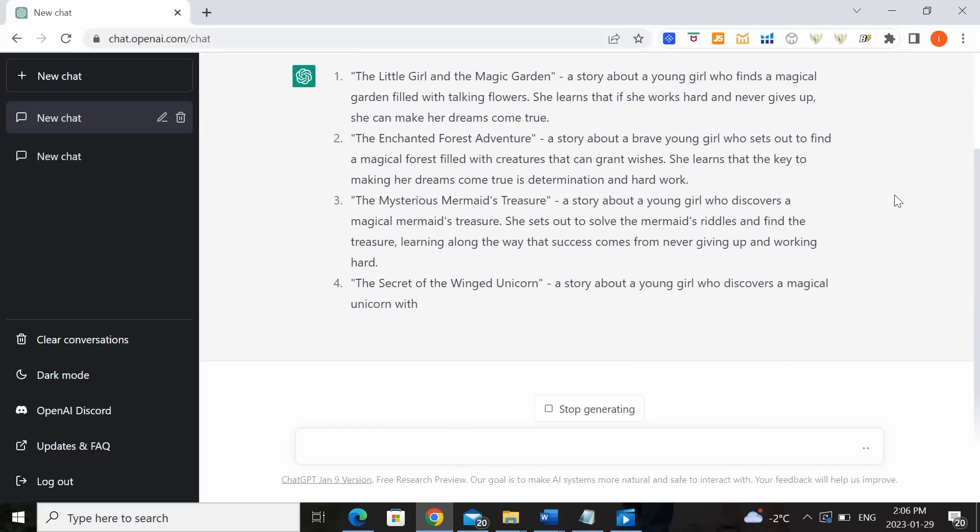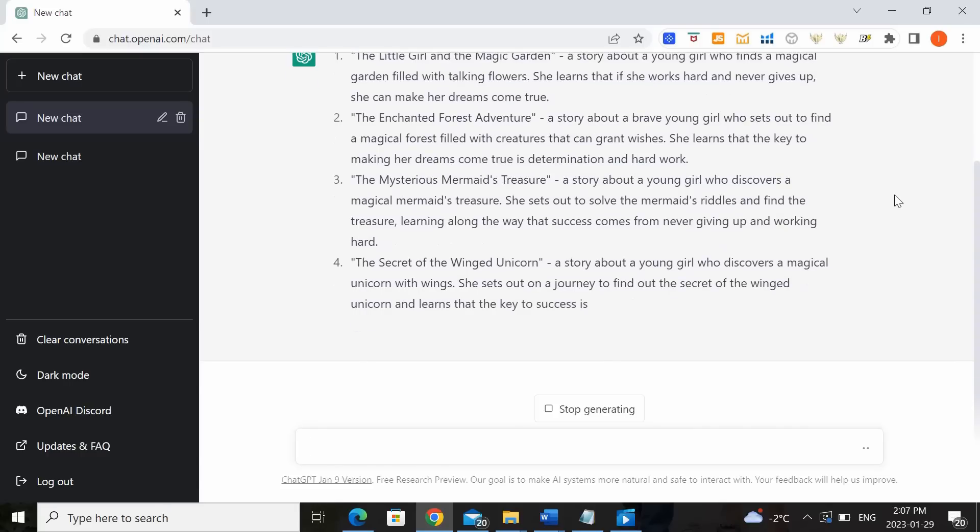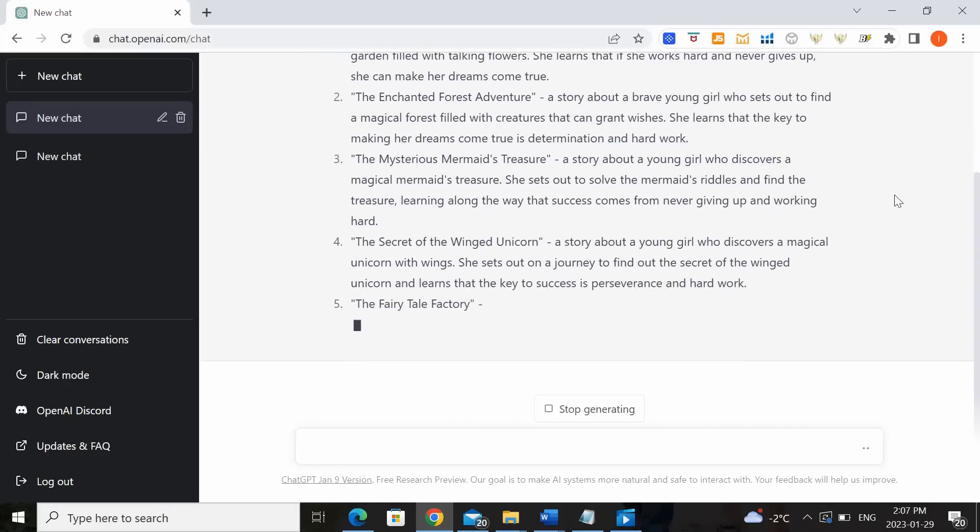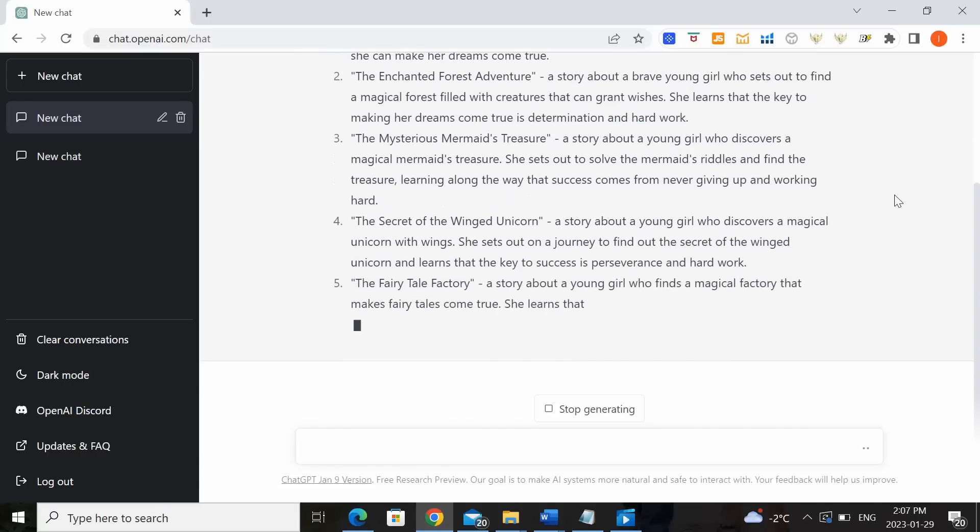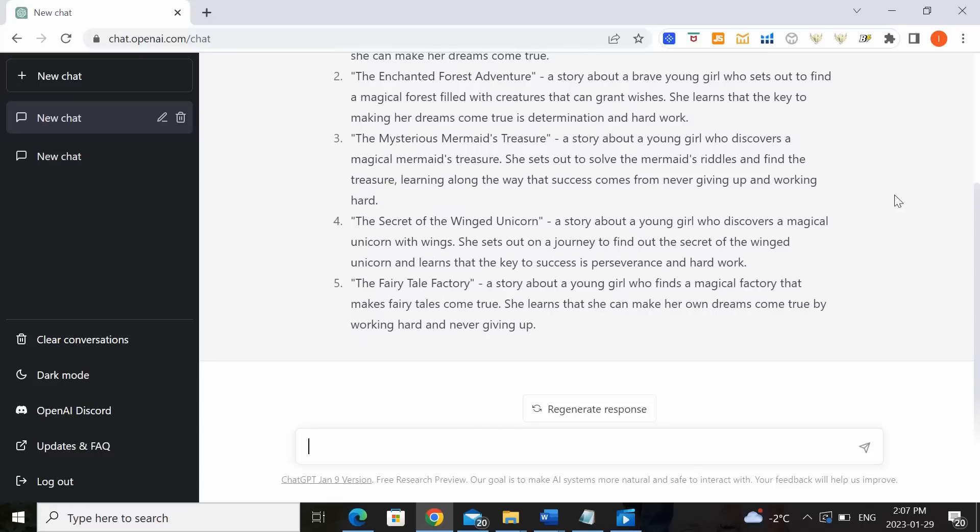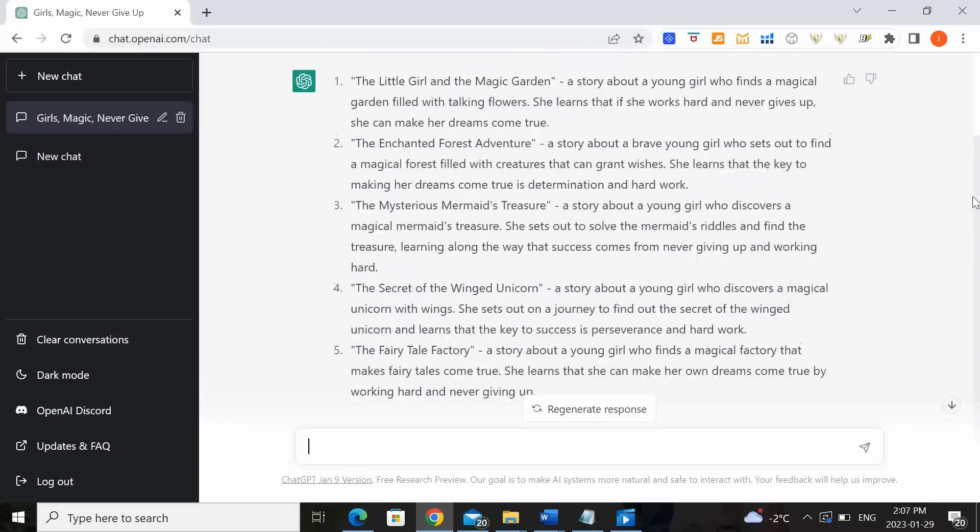And when you read through the actual suggestions that they have, you'll realize that they actually took into account the parameters that we have provided like making sure that the messaging about never giving up and hard work pays off is actually there. And then also it's geared towards young girls and there's also a bit of a magical twist because we see mentioning of unicorns, enchanted forests, fairies. So it's absolutely amazing how quickly they generated five ideas for us.